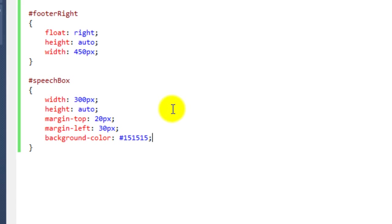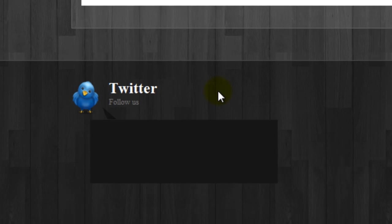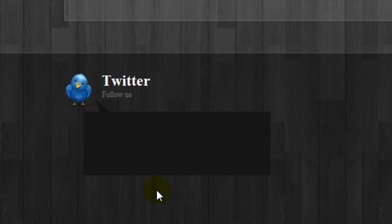Ours has a square corner rather than a rounded corner, but we can fix that. I've also noticed there's a slight gap between the angle and the main body of the speech box, so we need to change the margin-top to 19px. Going back to the web page and hitting refresh, that now connects the two together.